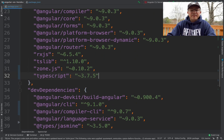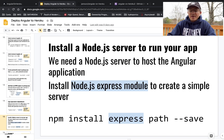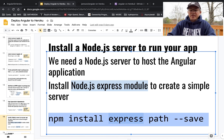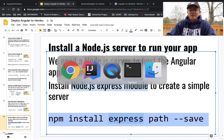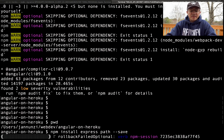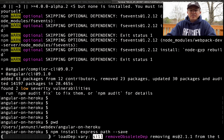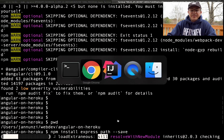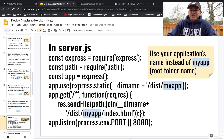We're also going to use a Node.js server to host our application when it's running in Heroku. At the root of our application, we'll install the Express library, which will allow us to create a small server to host our application. Run 'npm install express'. That's going to take a little bit — let it go through its process to download the Express library.